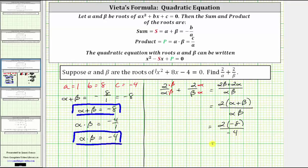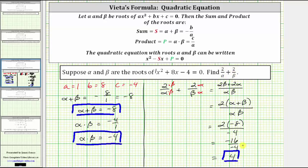Simplifying, we have negative sixteen divided by negative four, which is equal to positive four. And now we know the original sum — two divided by alpha plus two divided by beta — is positive four. I hope you found this helpful.